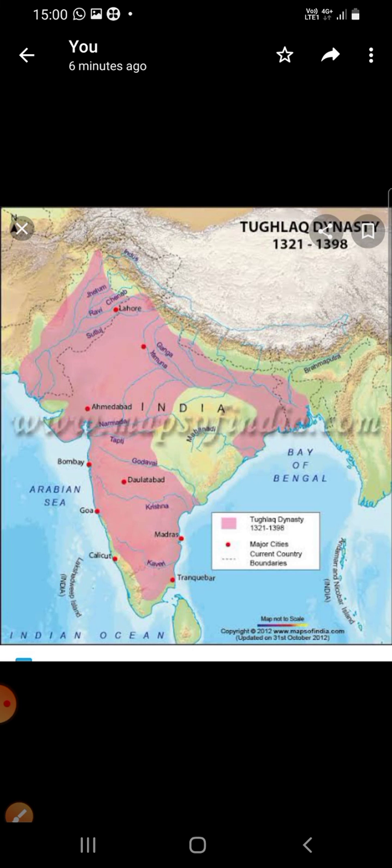You can see the Tughlaq Dynasty here — the entire pink part. Muhammad bin Tughlaq was the most notable Sultan of the Tughlaq Dynasty. He was imprudent and ill-tempered, taking hasty decisions without thinking whether they were right or wrong. He could be easily enraged. In brief, he can be described as a strange character.